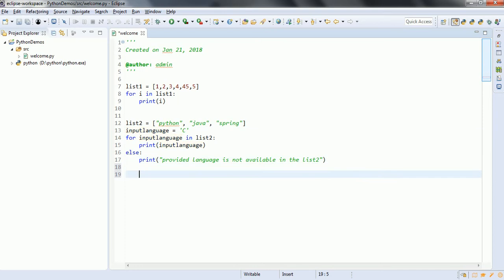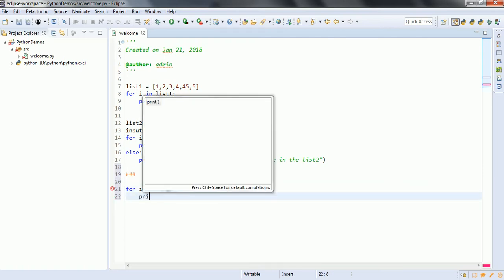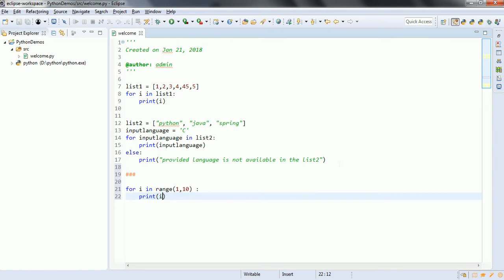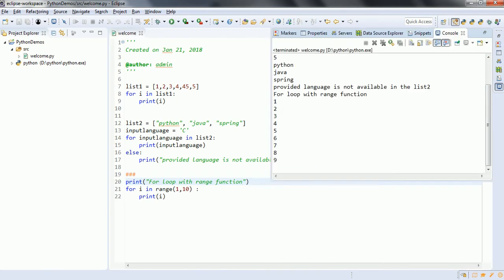Another way you can use the for loop is using the range function. So for i in range 1 to 10, print i. We will also print a statement to differentiate the outputs — 'for loop with range function.' Now let us go ahead and run this program. We can see 1 to 9 has been printed.